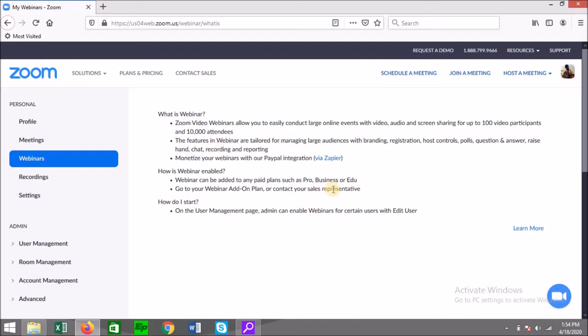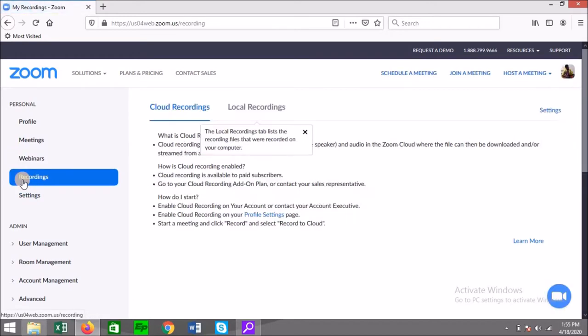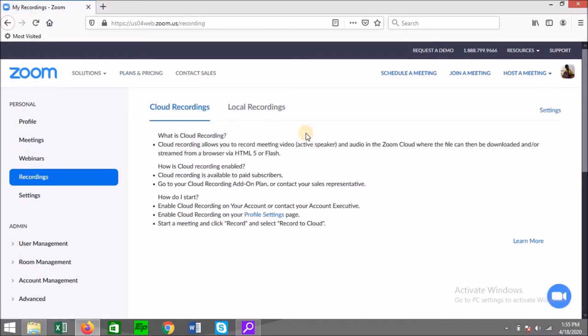Webinars are not part of the basic plan, so that's something you would have to pay for. But it would be good for persons who have people paying them to have sessions. Then you have Recordings, which is basically where your recordings are stored. We are going to use Meetings.